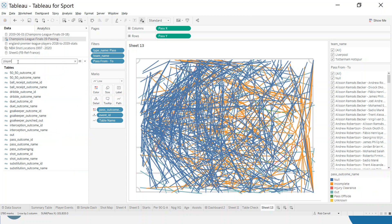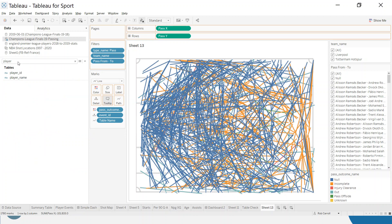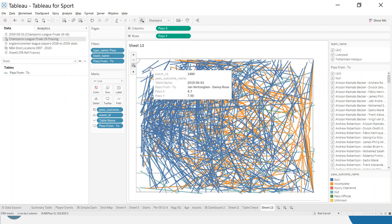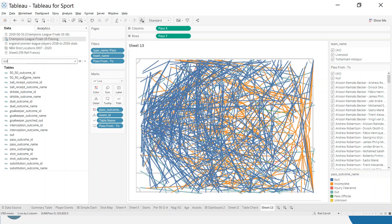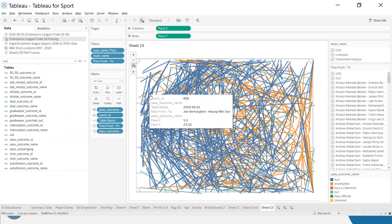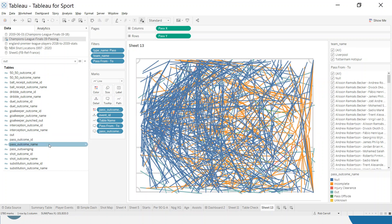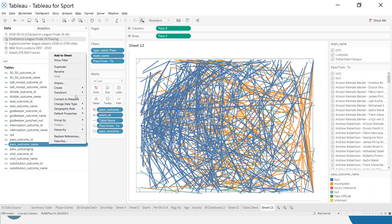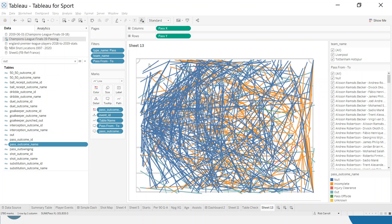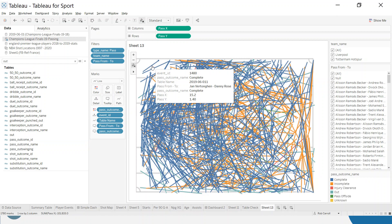I'll put the 'from to' field onto the tooltip, so hovering over shows the passer and recipient. I'll also add pass outcome name to the tooltip. Note that null actually means completed in this dataset, so if you want to show that clearly you can come in here, edit the aliases, and make null display as 'complete'. There we go — pass outcome name showing as complete.